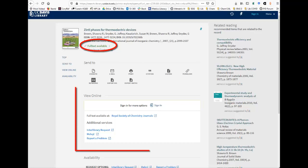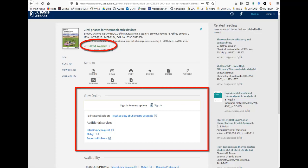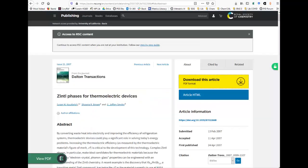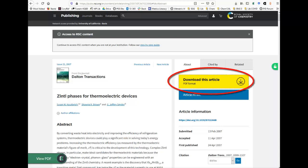This will either take you directly to the article or move you down the page to links or options for getting the articles. If you see an online link here for the article, click on that. This will take you to the publisher's webpage. Each publisher's page looks a little different. This article is in the journal Dalton Transactions, published by the Royal Society of Chemistry. Find and click on the PDF link.